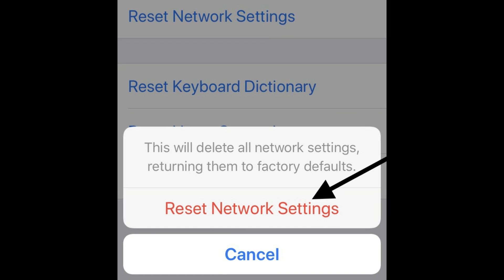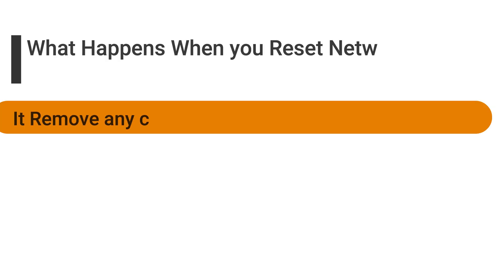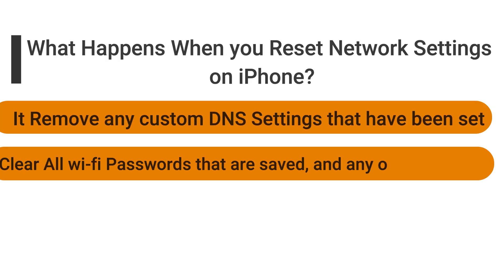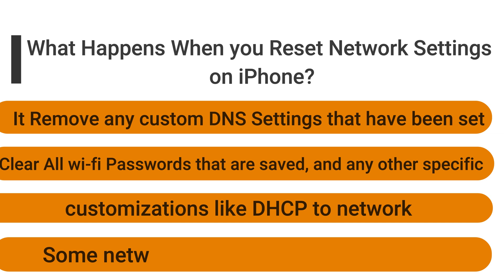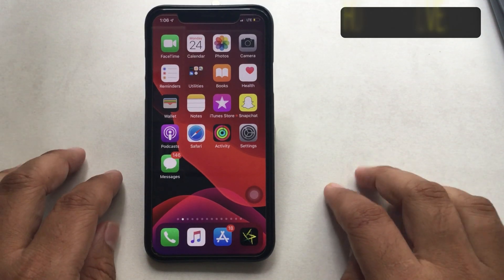It is utilized to troubleshoot network connection issues, no matter whether it's Wi-Fi networks or cellular data network.